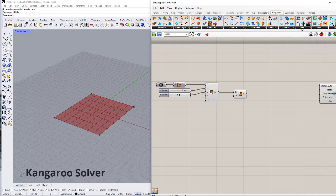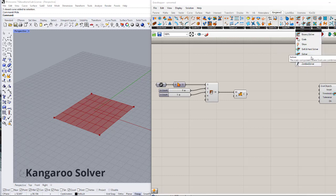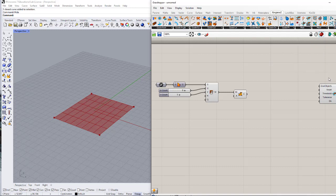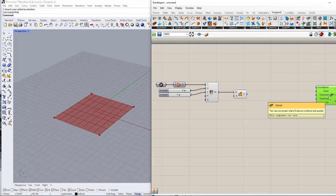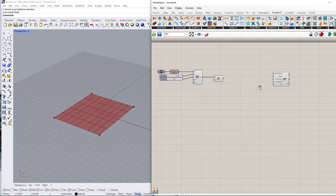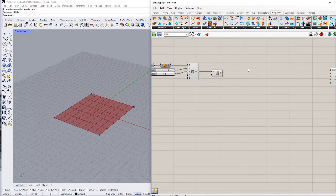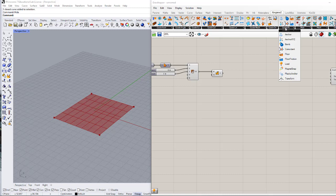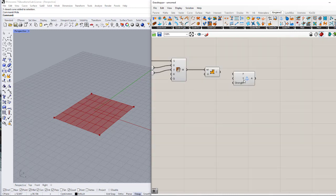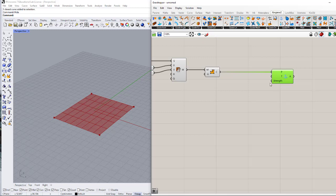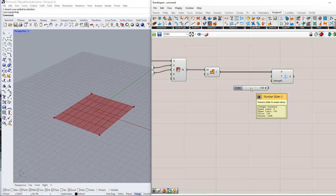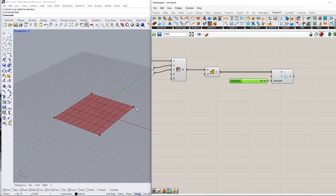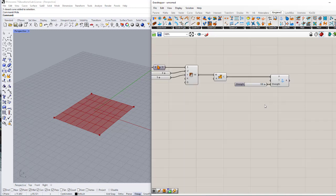Now I want to start making my Kangaroo physics simulation. Let's work with the Solver. We can also use different types such as Bouncy Solver, Step Solver, or Zombie Solver, but for now let's just work with the simple Solver. There are things I have to define first: the supports, which are called Anchors, and they are inside the Goals section under Point Anchors. I can connect the output of the mesh corners to the point input and define the strength — let's start with 100. This shows how strong the support points are and how well they can hold the structure in place.